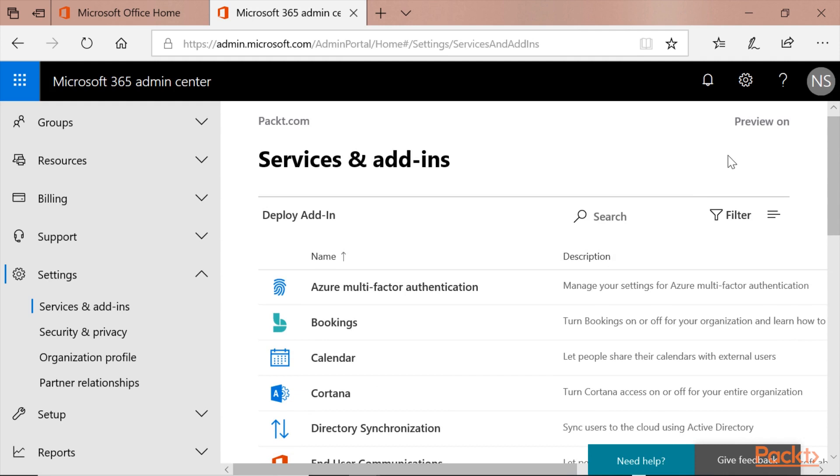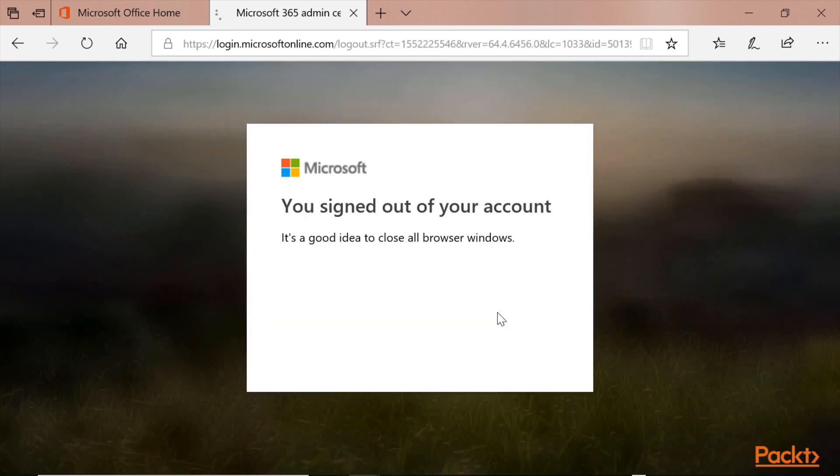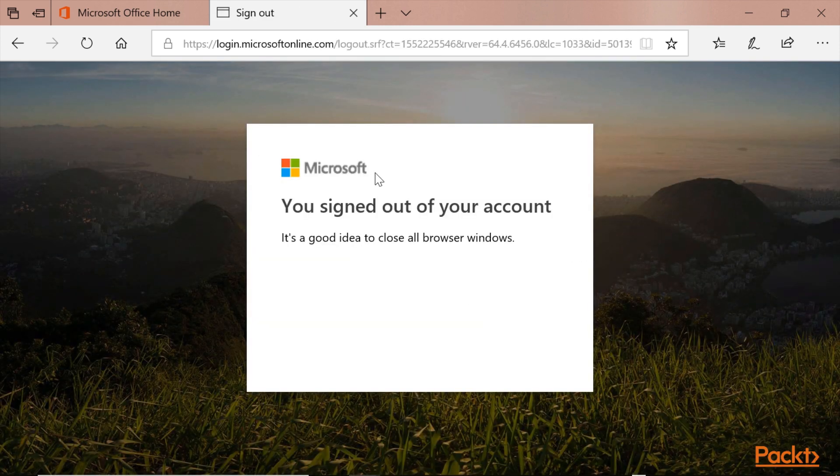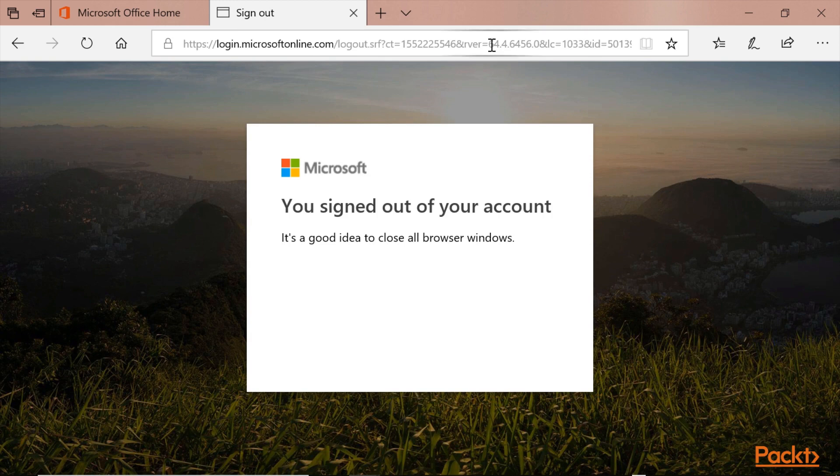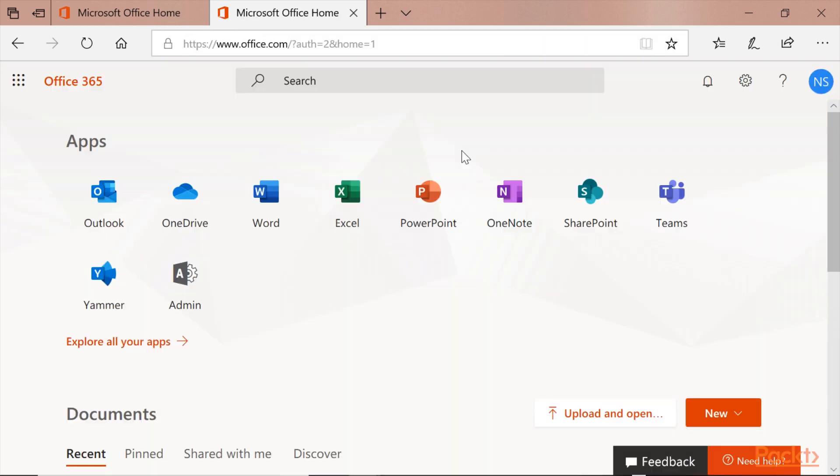You need to sign out to see if it's working. Sign out. And please sign in again to Portal. And you can see here, there's no option to install the Office on your PC.